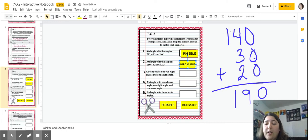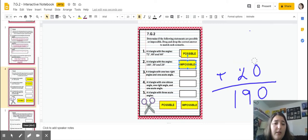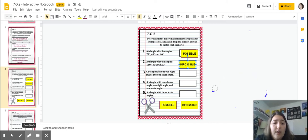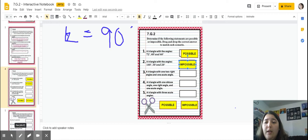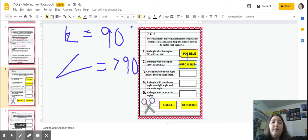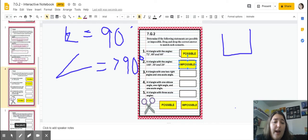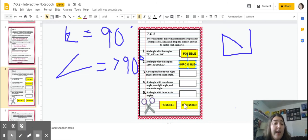Number three — we were just talking about this on the previous slide. A triangle with two right angles and one acute angle. A right angle is 90 degrees, and an acute angle is less than 90 degrees. It would not be possible to have a triangle with two right angles and an acute angle — it doesn't make sense. So this is impossible.